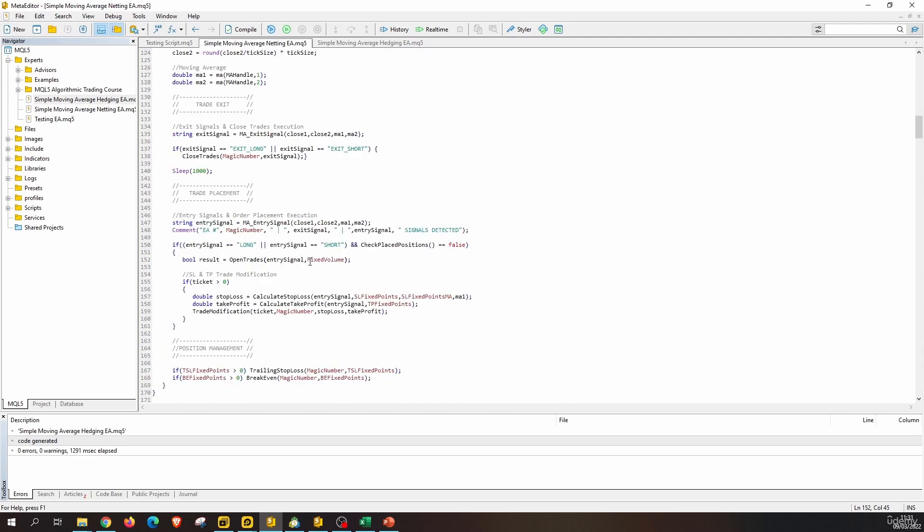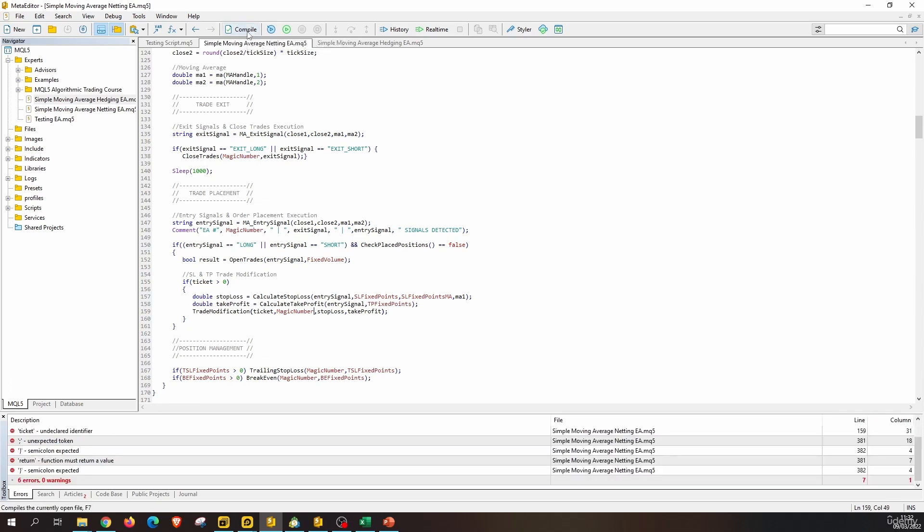Now if we compile, we should see several errors because we are using a boolean result variable and we are not using the ticket anymore. But still in this expert advisor we have references to ticket here and here, so we should see compiler errors, but it is fine. We will correct this in next lessons.